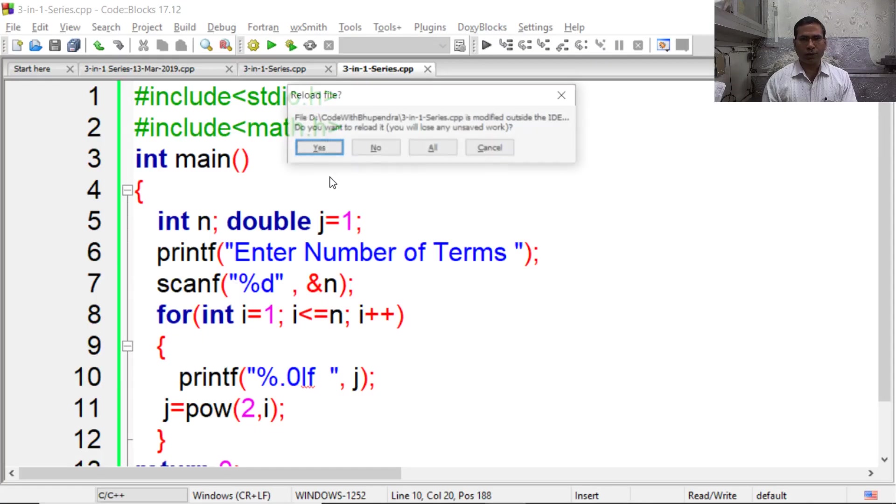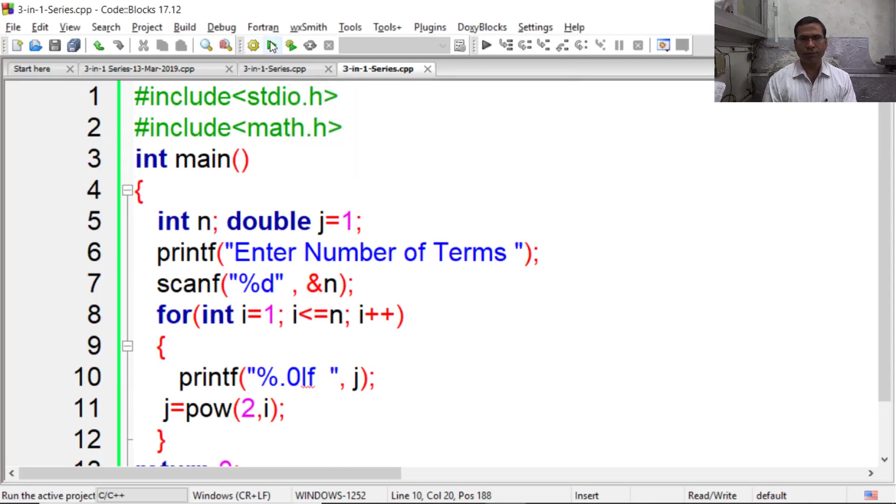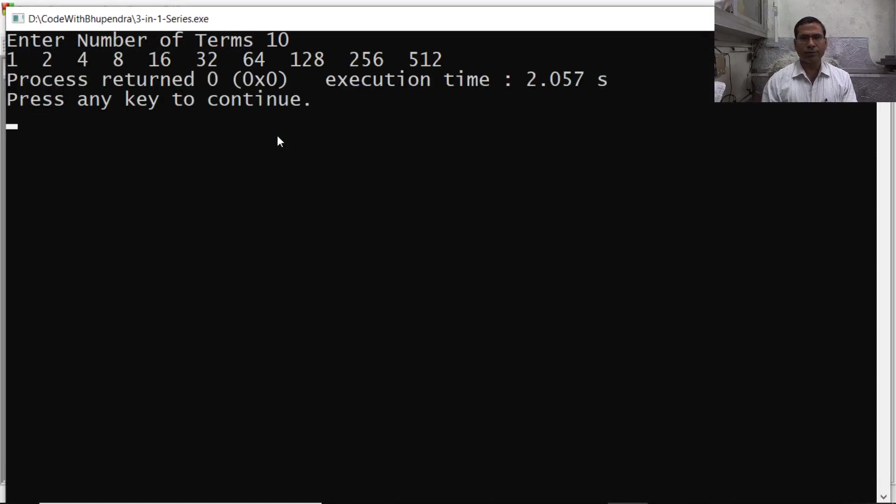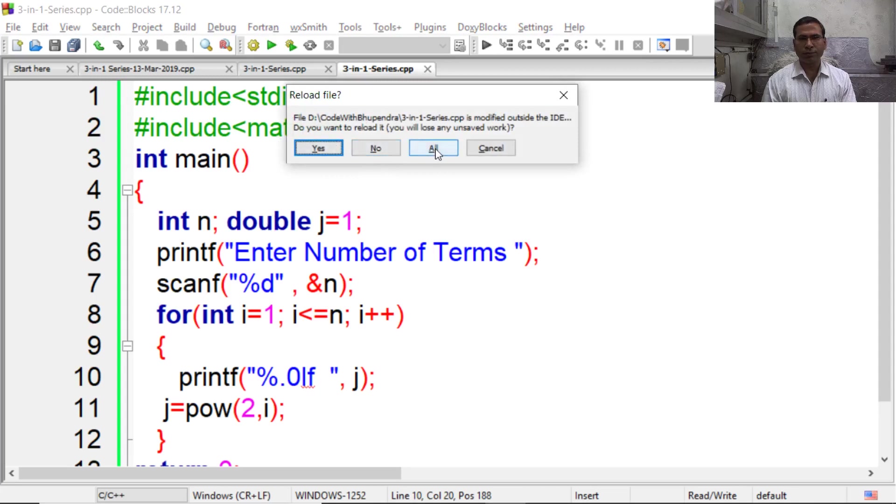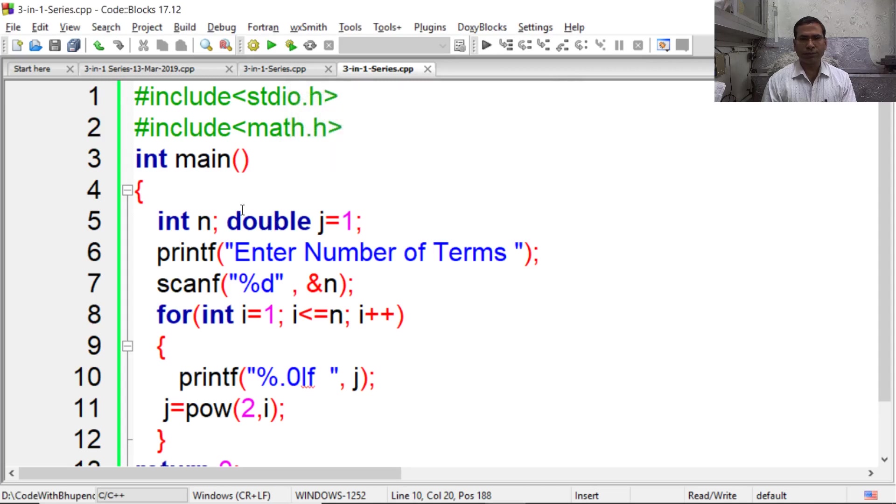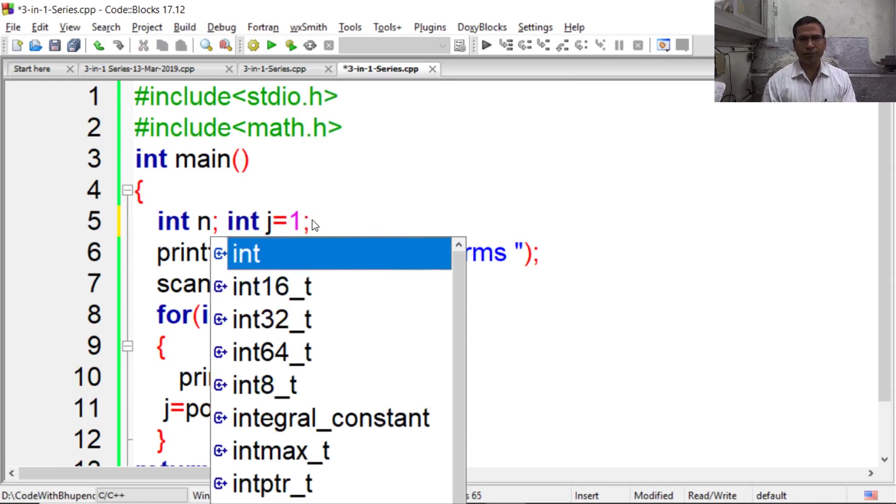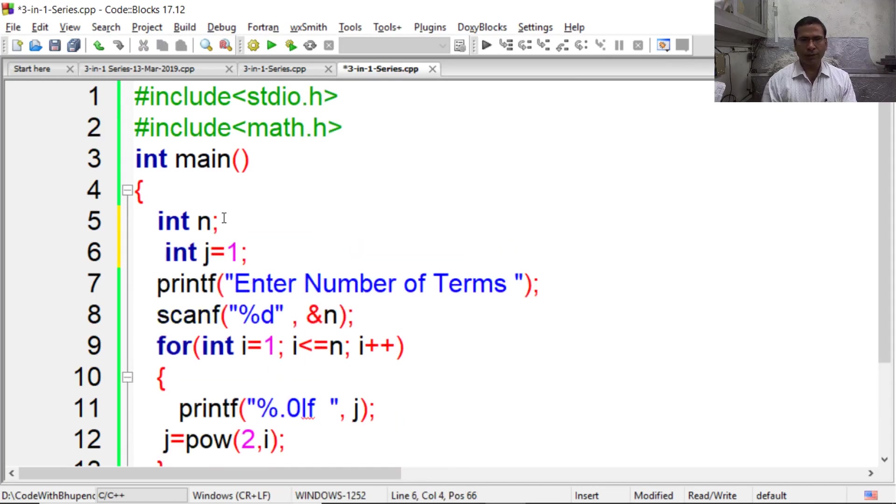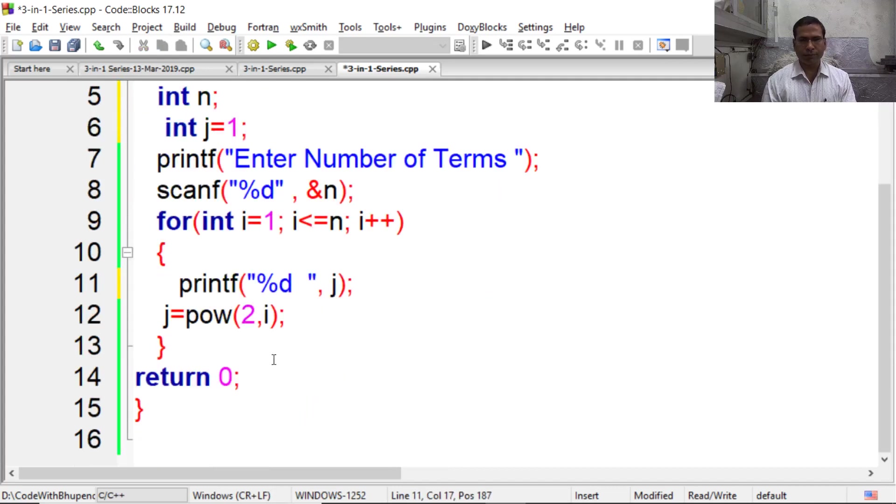Now try to execute this code. It also works. Say 10 terms. Now again I am changing it. I am changing it to integer. Then I have to make change here again, and I am removing this line.